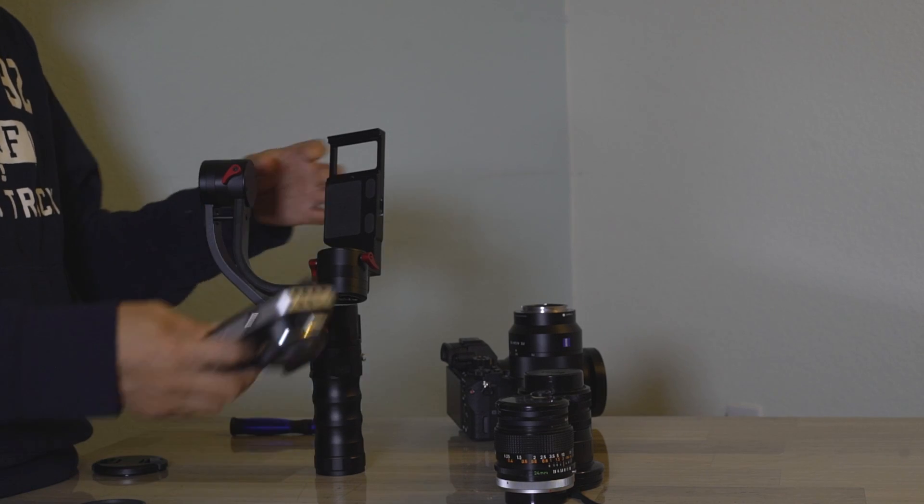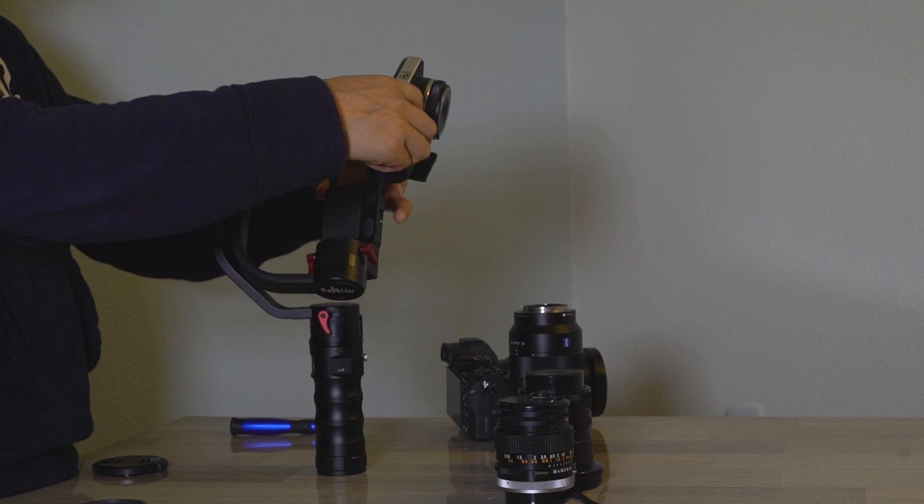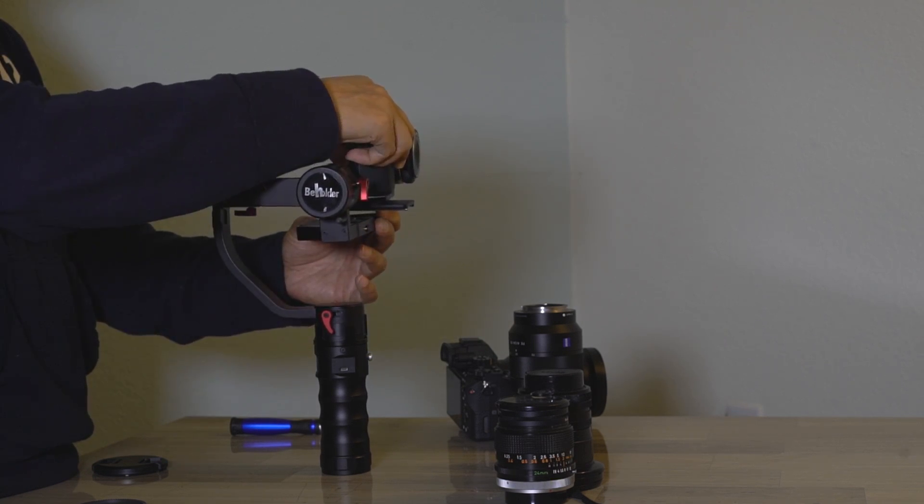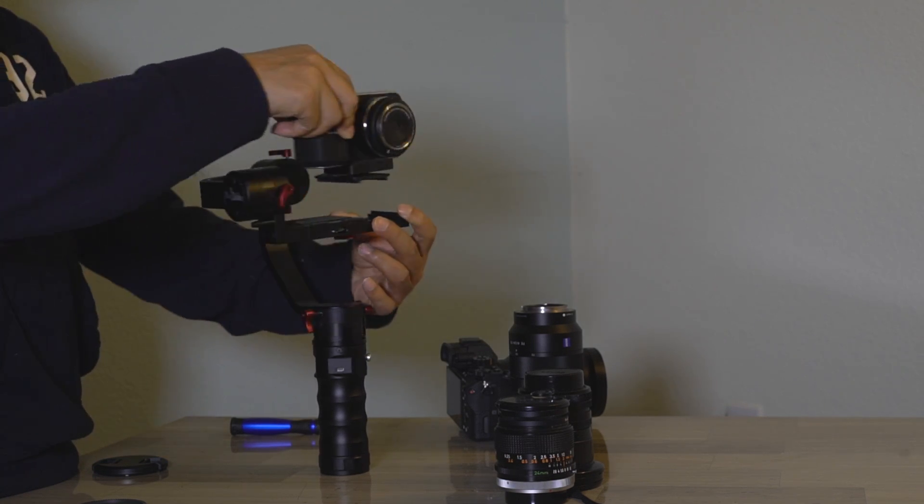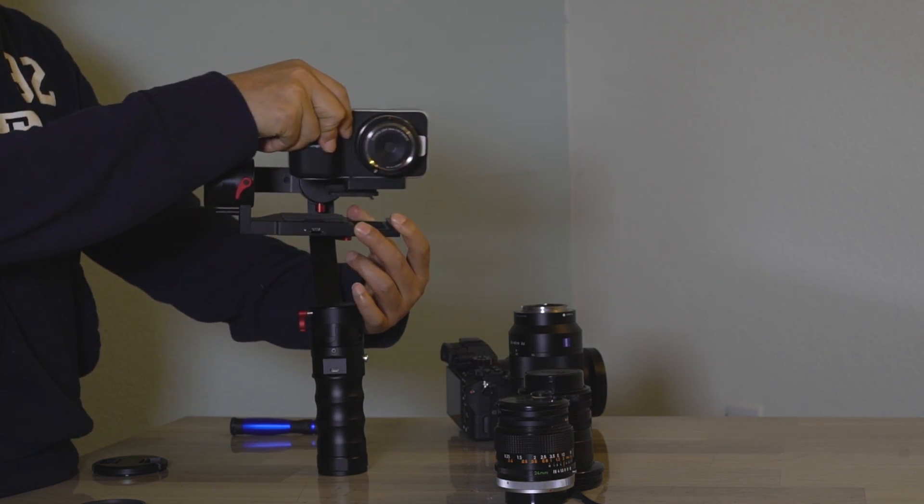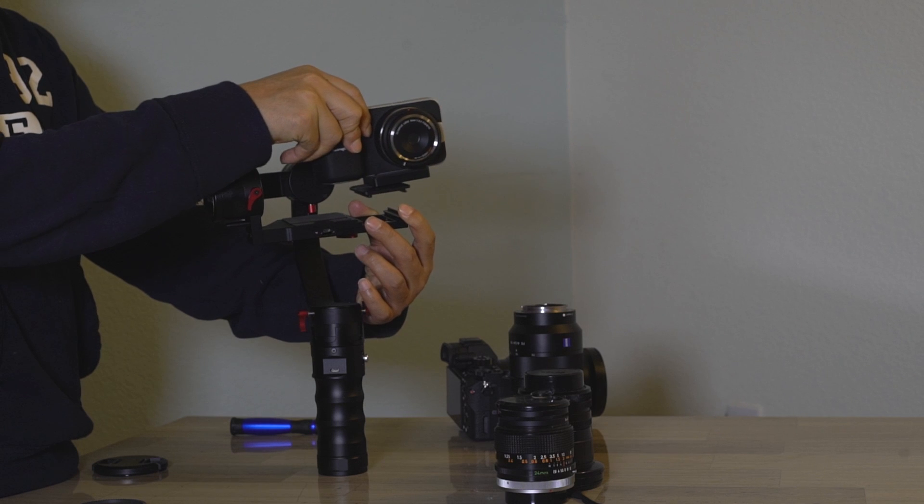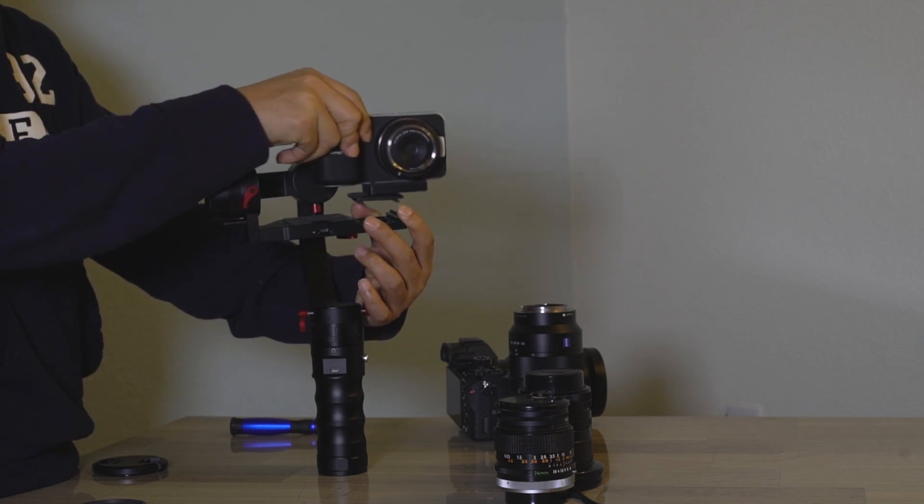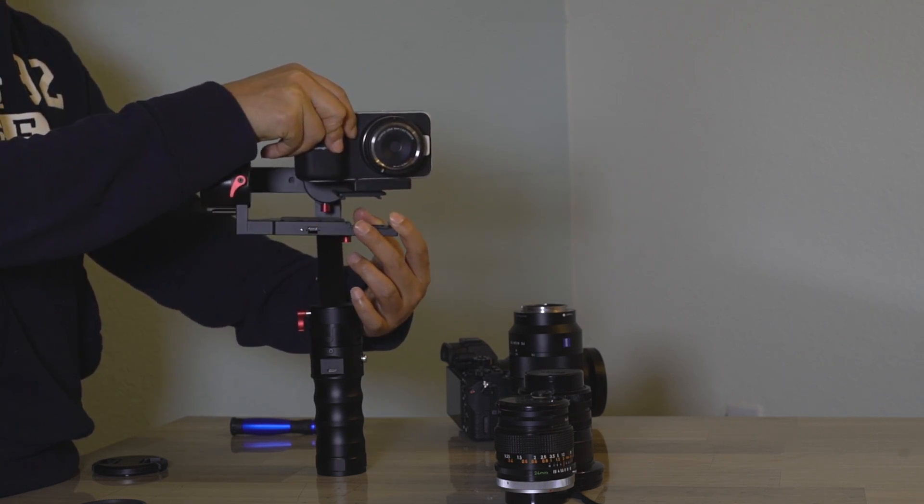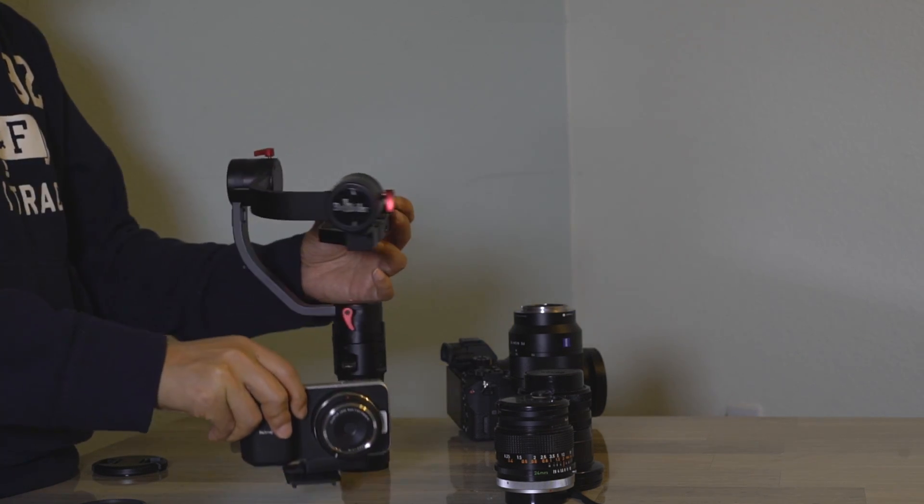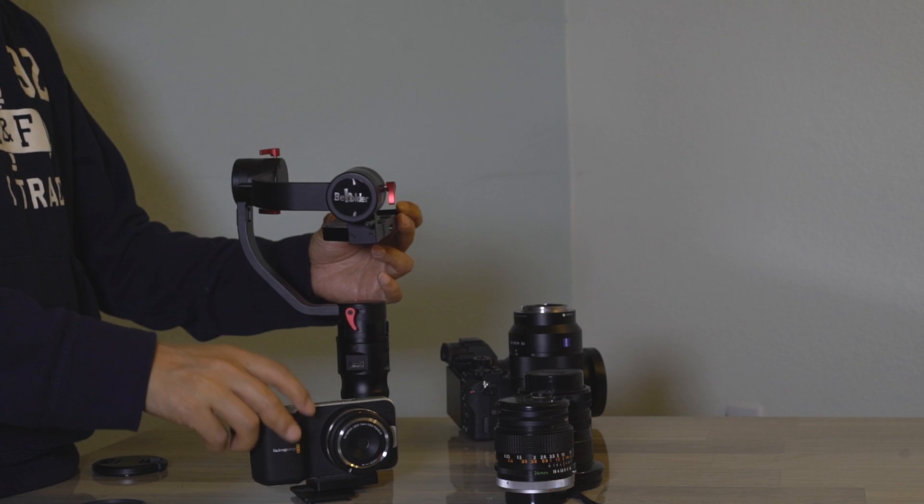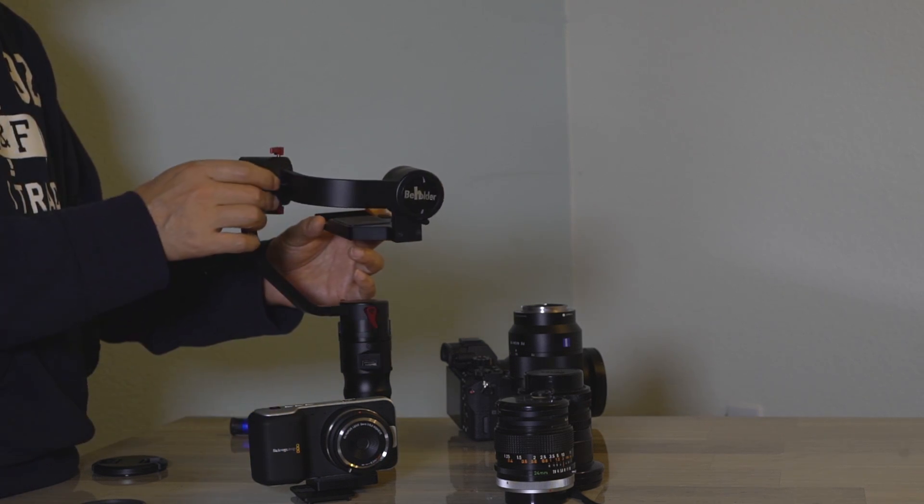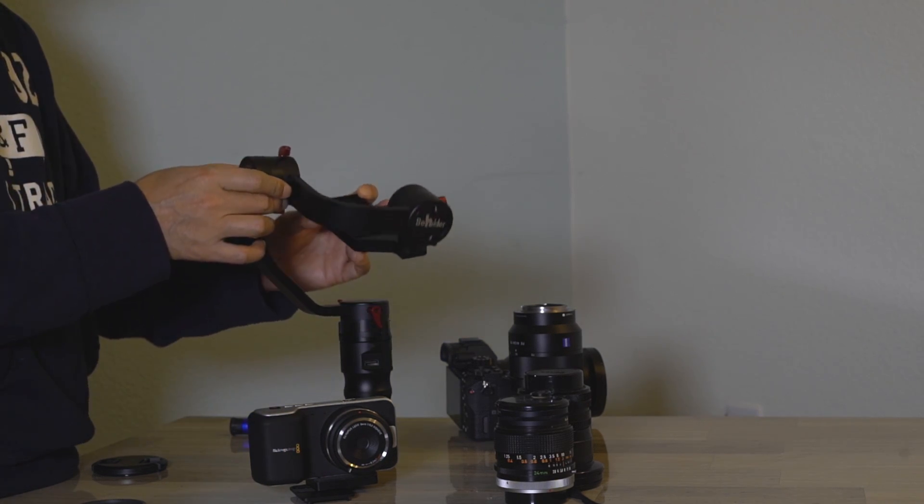Let's balance the very light BMPCC on the same stabilizer. This camera and small cameras like this require the adapter plate. The adapter plate helps adjust the camera's center of gravity for the roll axis.